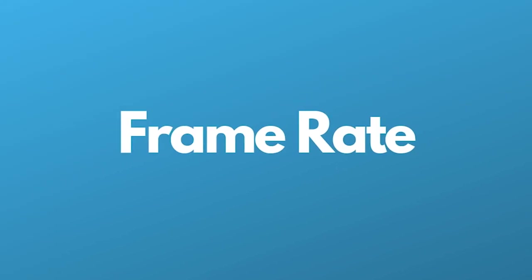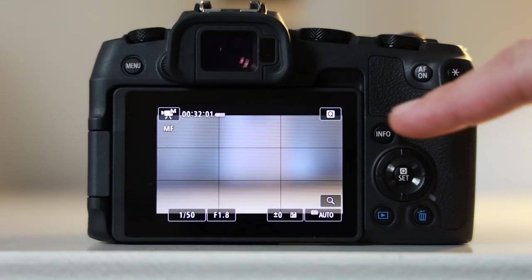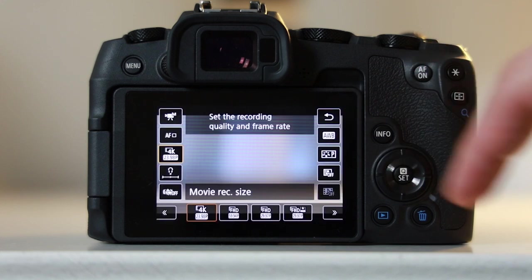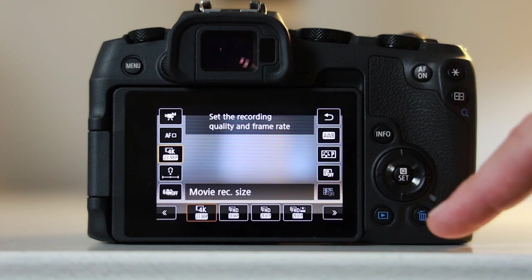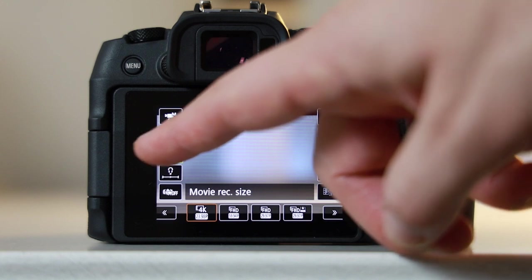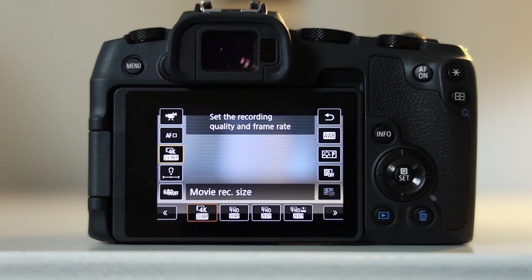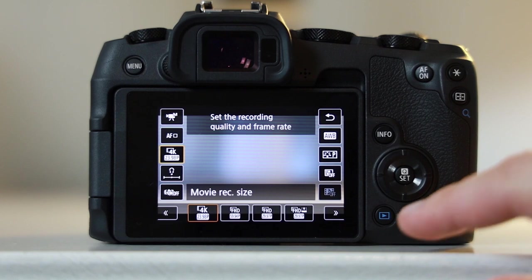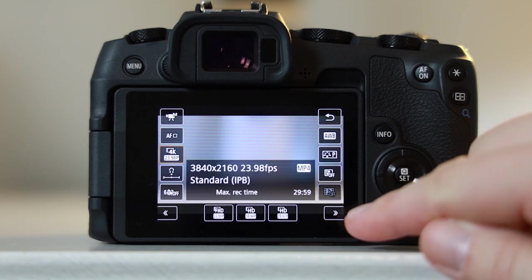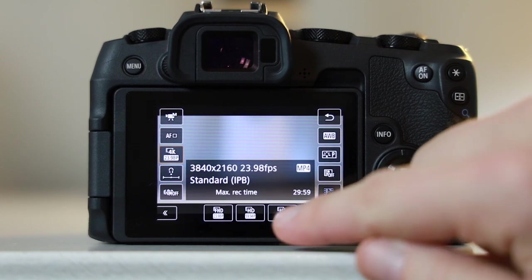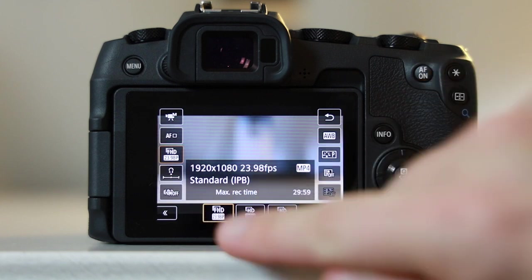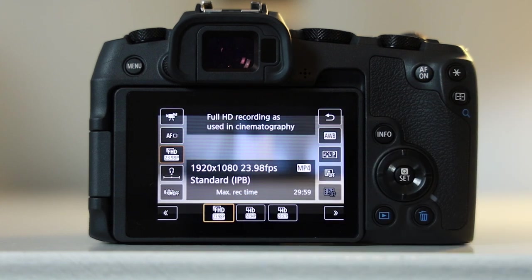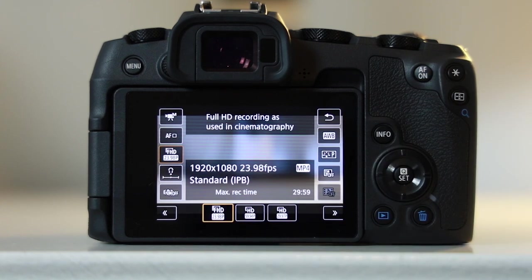First up is frame rate. This is one of the basic things you need to understand on the EOS RP. Click this button here and then touch this button on your screen. Now you will see some options at the bottom - this is frame rate. 24 frames per second is going to give you the most cinematic, film-looking footage, so if that's what you're after, you should definitely choose this option.